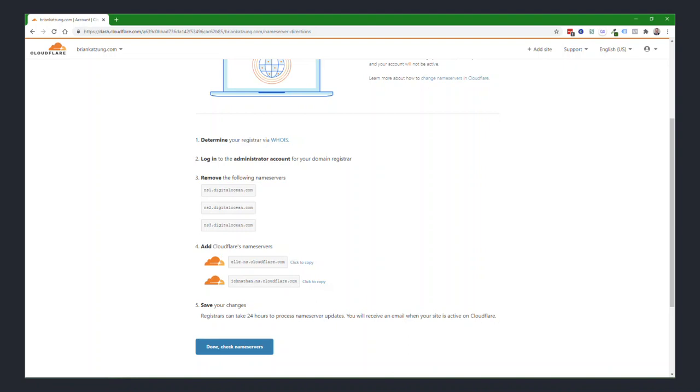There's a pool of them, so your values may be different. Make sure you use the ones that Cloudflare has assigned to you, because if you use mine and yours are different, it's not going to work. When that's done, click on the done and check name servers, and Cloudflare will verify that you made the correct changes.